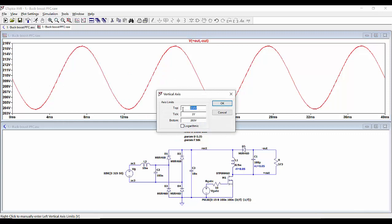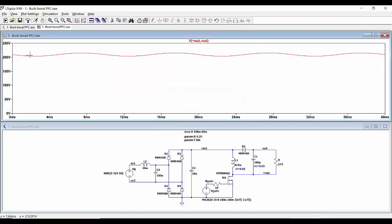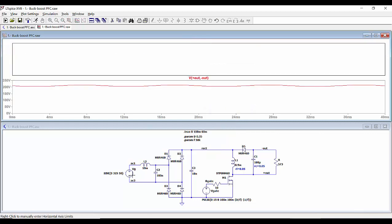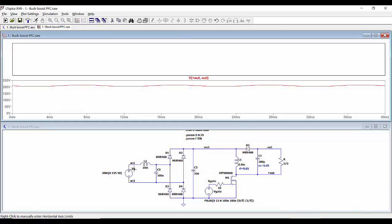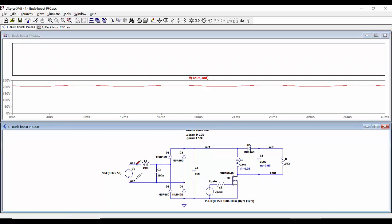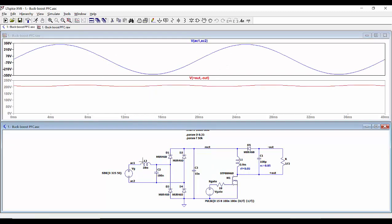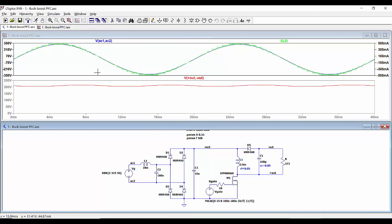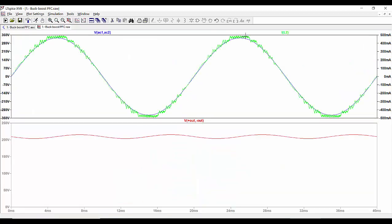We can change the scale to represent from zero to 250 volts in steps of 50, and we can see that the ripple in reality is very small. We can add another pane and see, for example, the input current and the input voltage. The input voltage and input current — which is the current through the EMI filter inductor — can be seen in green, and we can see that it is quite sinusoidal and following the input voltage, with a maximum value of 500 milliamps.